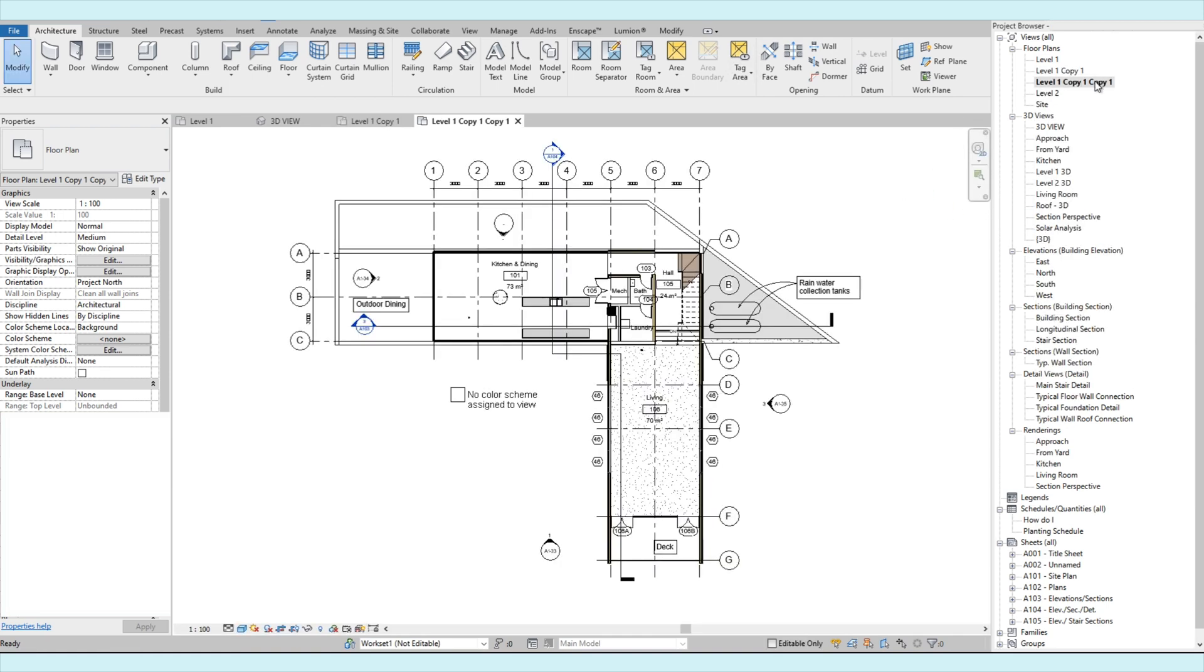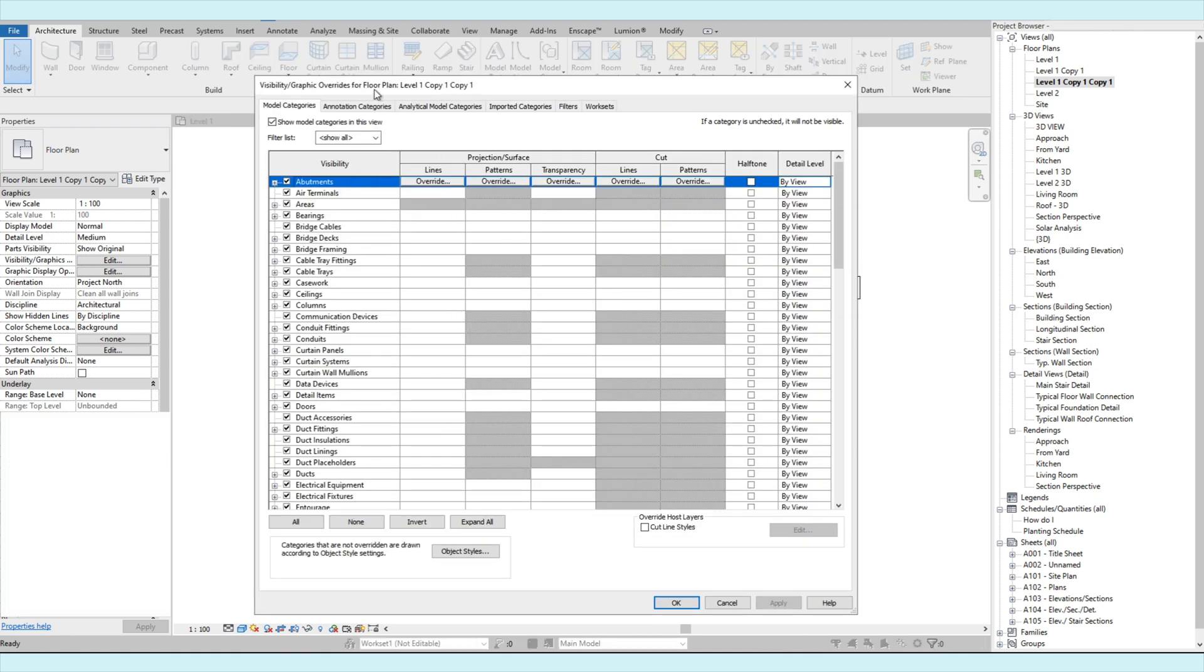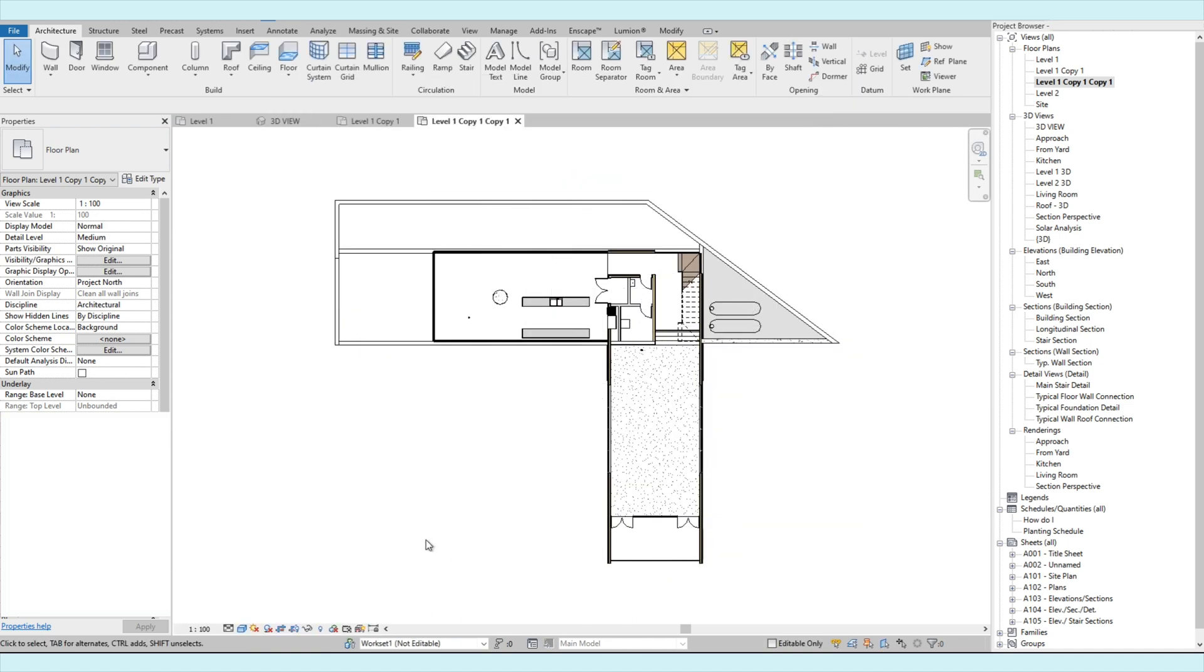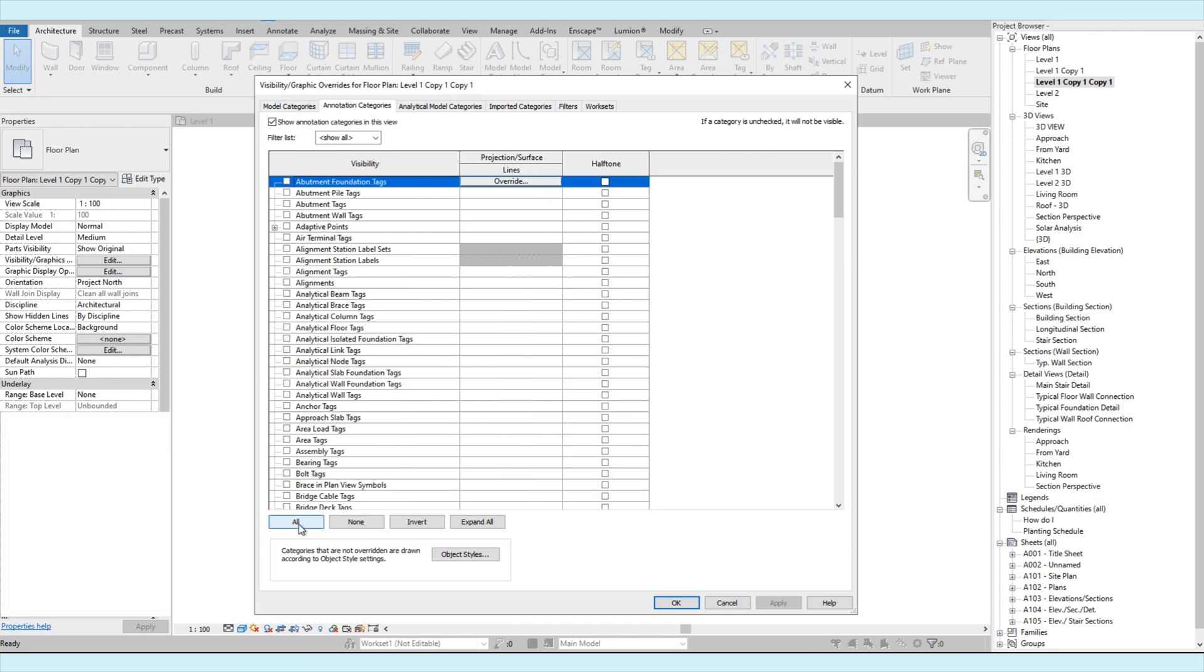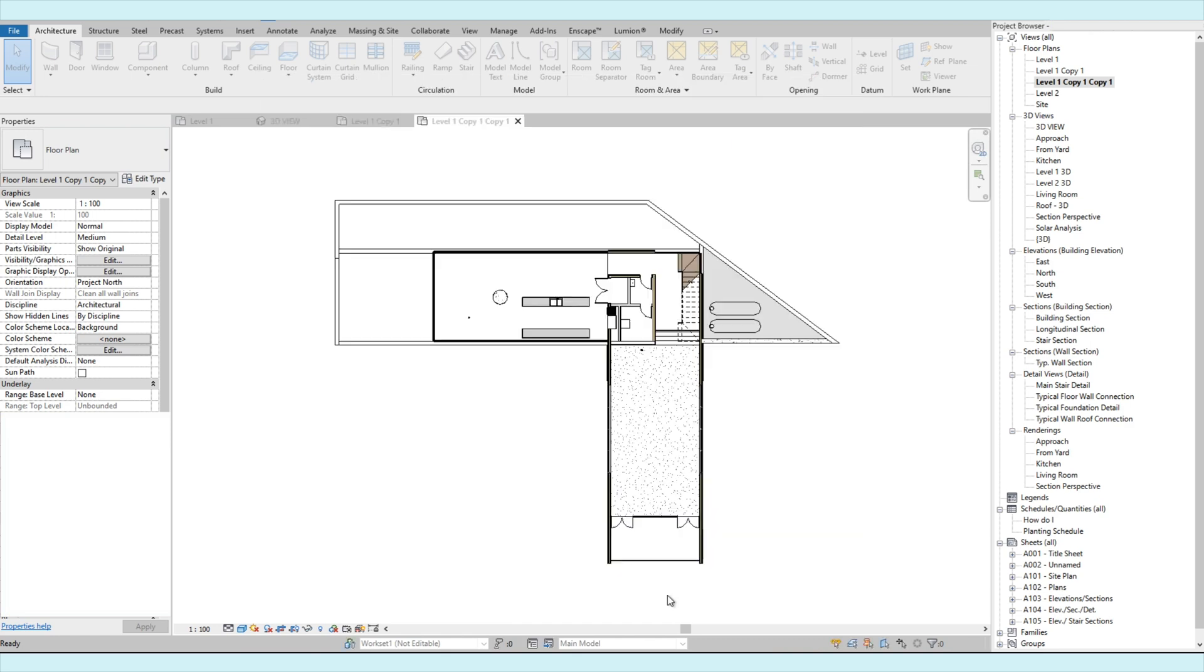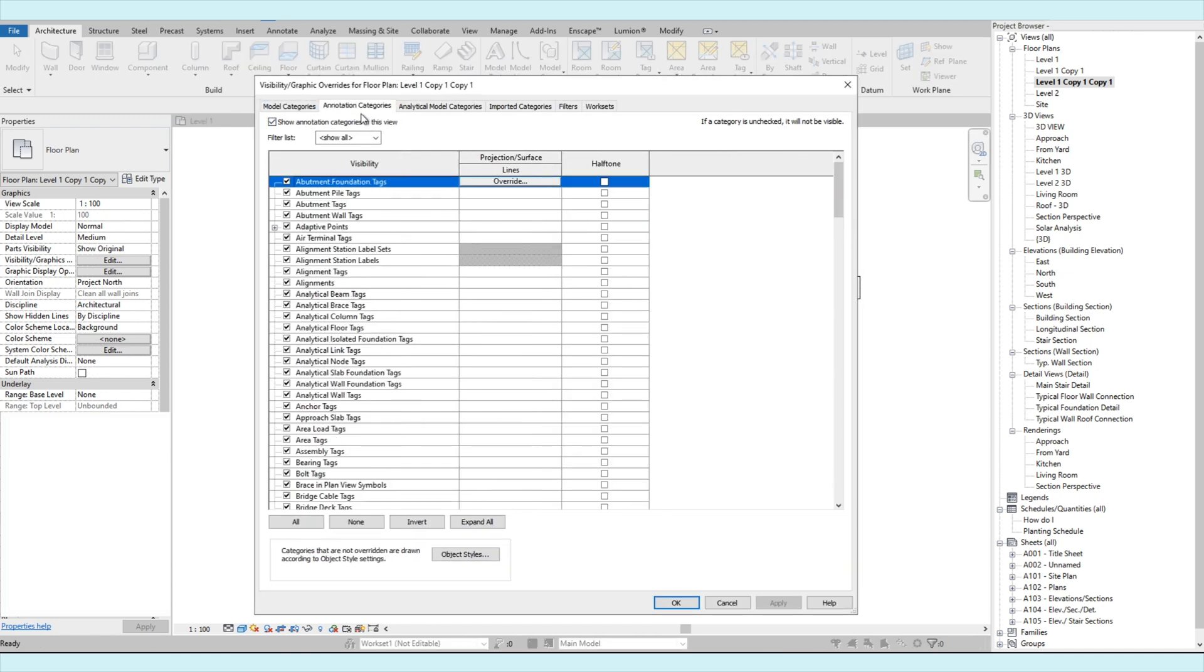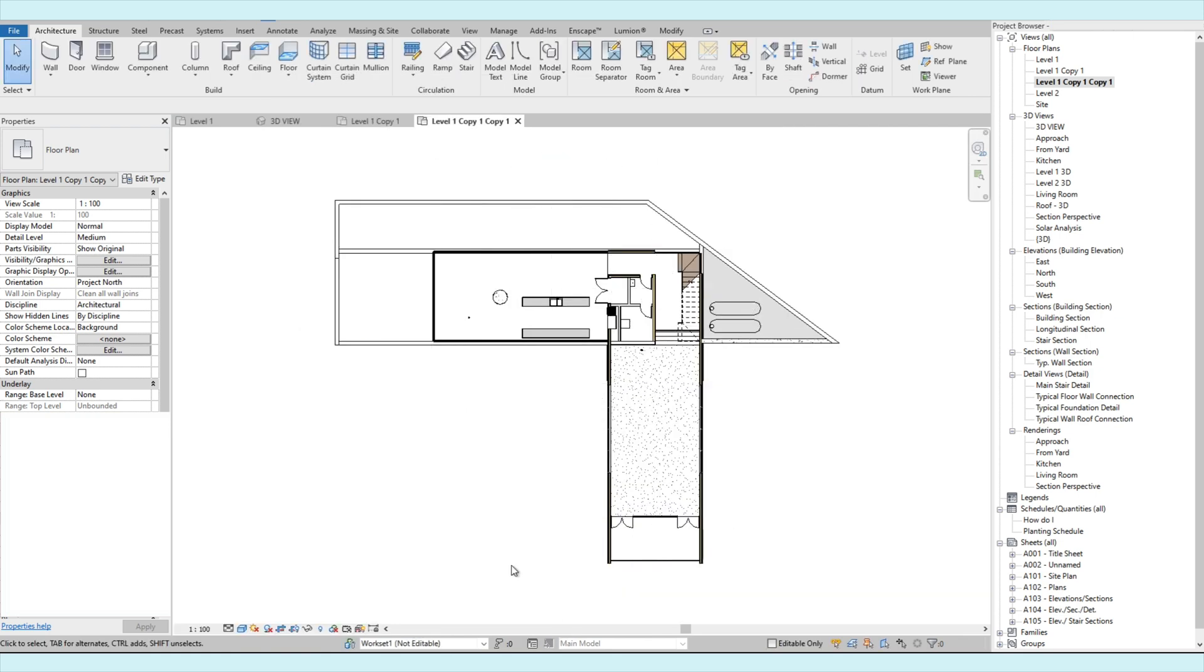So now we have a copy of level 1. Then let's show you a faster way to turn off all the annotations. On annotation categories, click all, then uncheck. Let's turn it back on. Let's show you another way to turn off. Let's go back to annotation categories, then on top, uncheck show annotation categories in this view. Then okay.